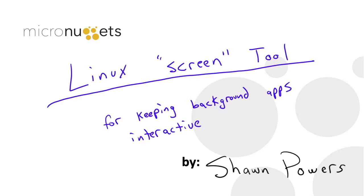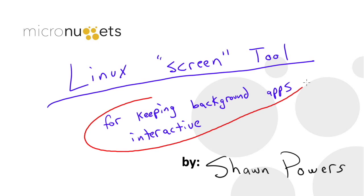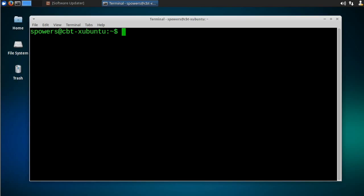Hello everybody, I am Sean Powers and today we're going to learn how to keep background applications interactive using the Linux screen tool. Let's go to the command line so I can show you what I'm talking about.